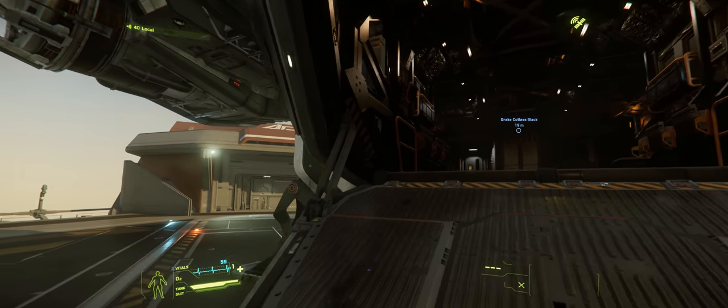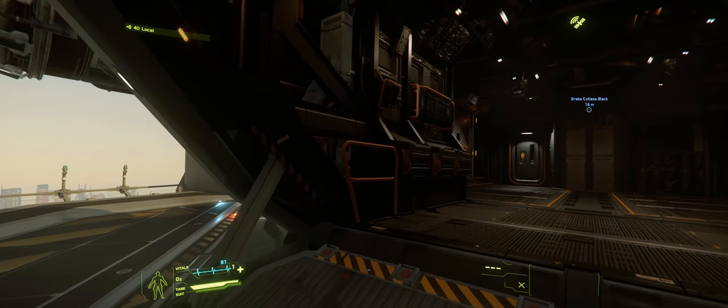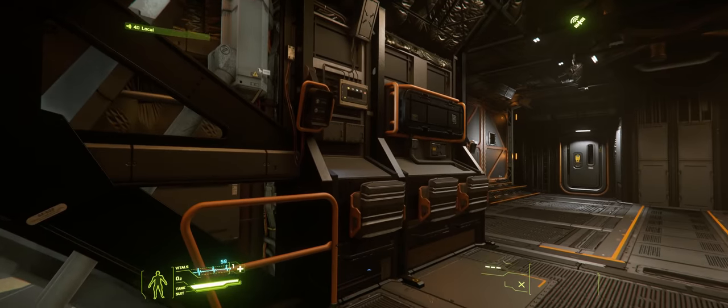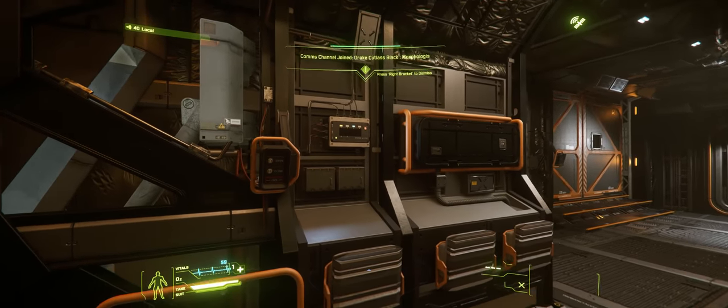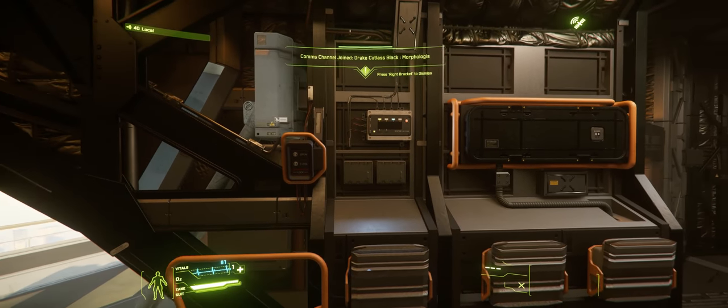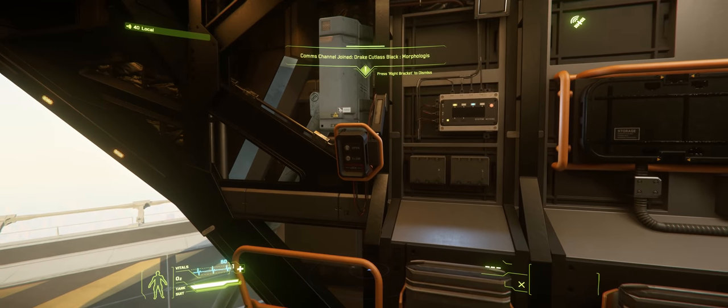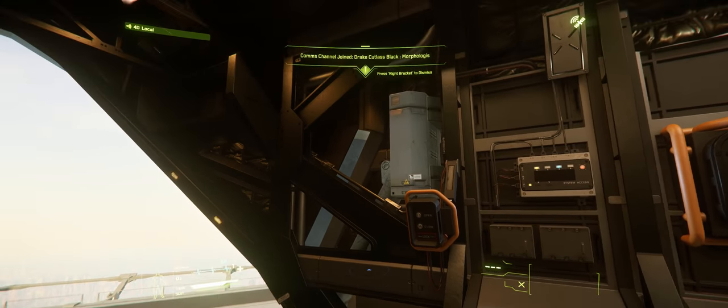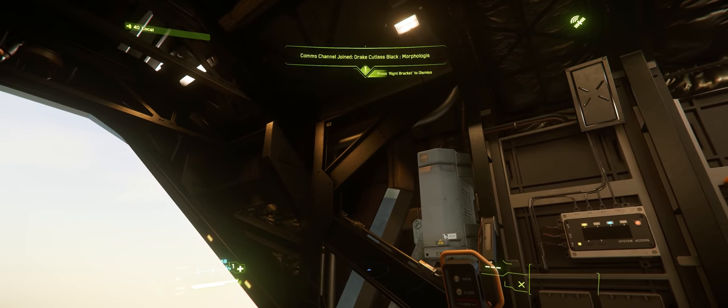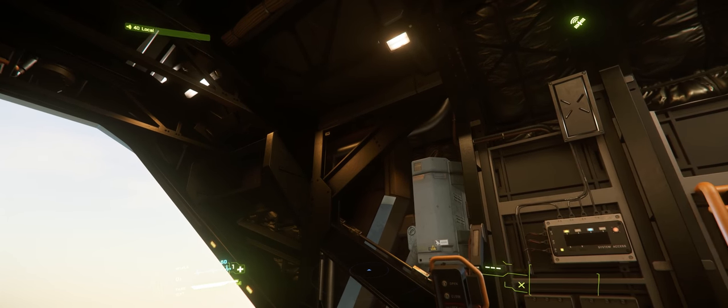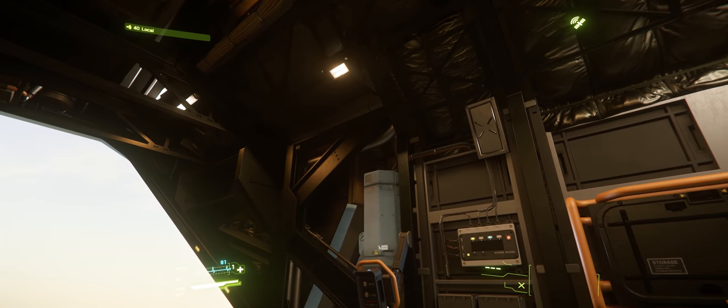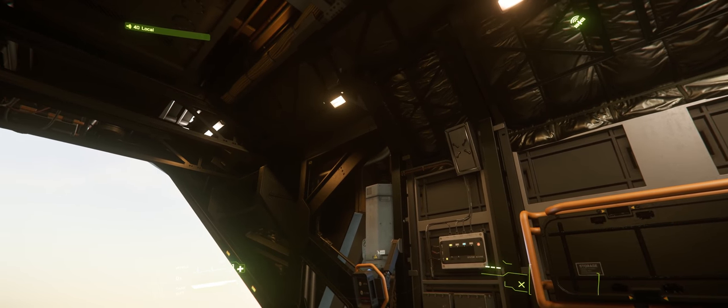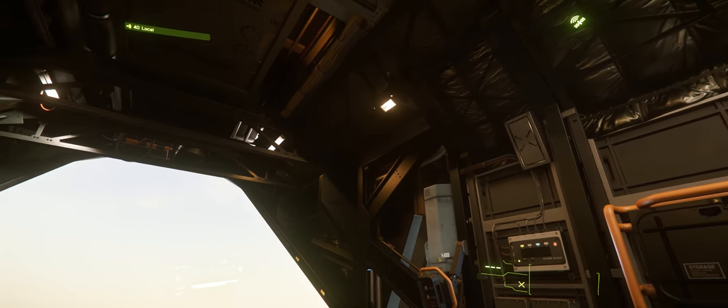But what about the interior? The interior is also consistent with this design language, exposing things like girders, insulation, and conduit pretty much everywhere on the ship.